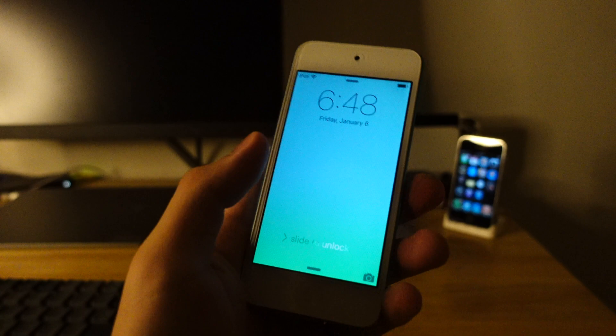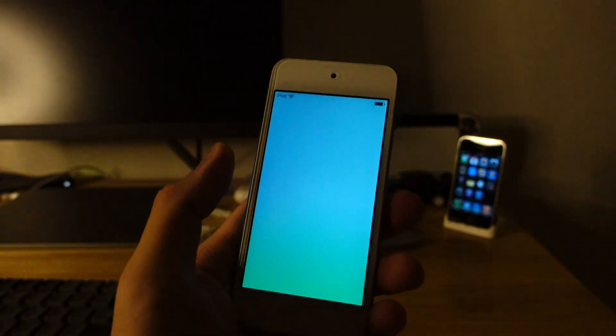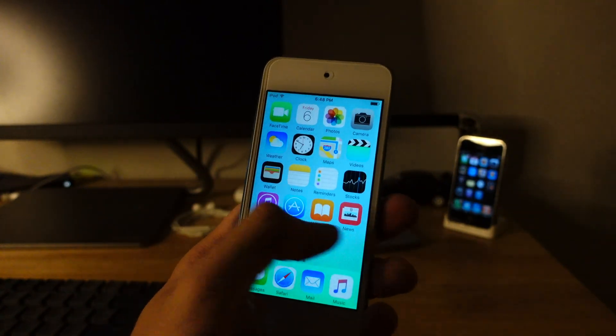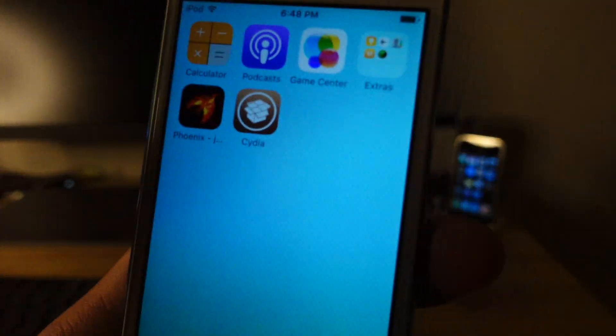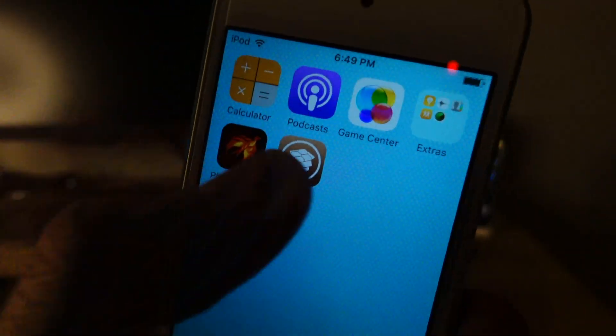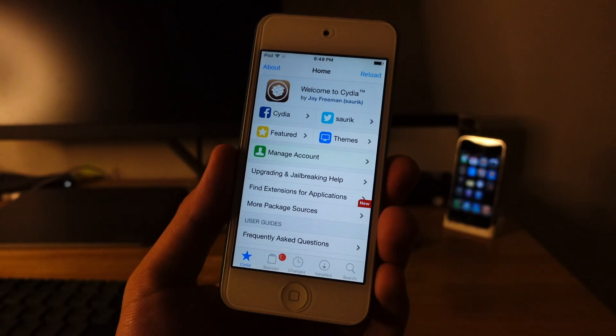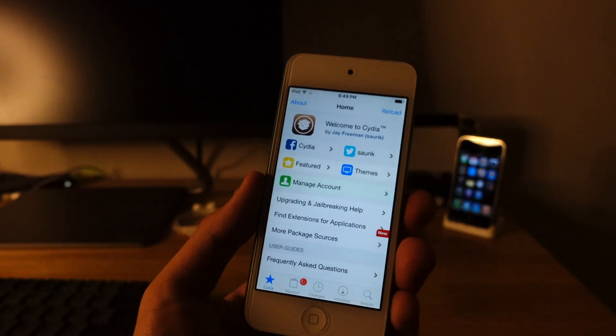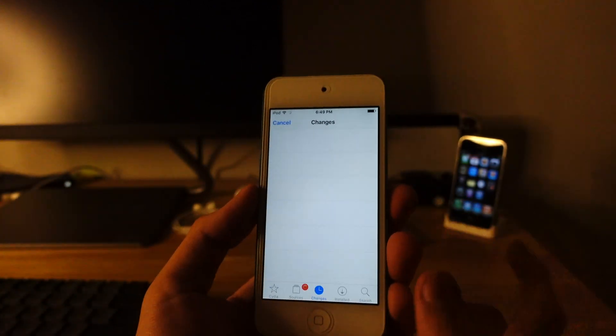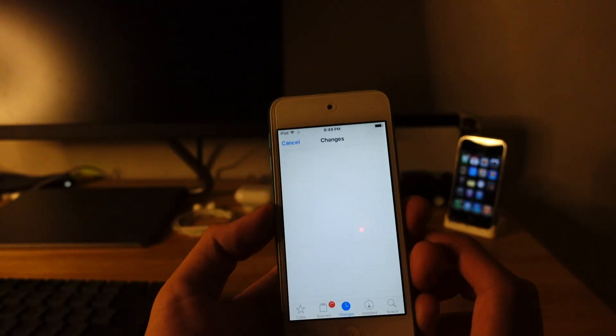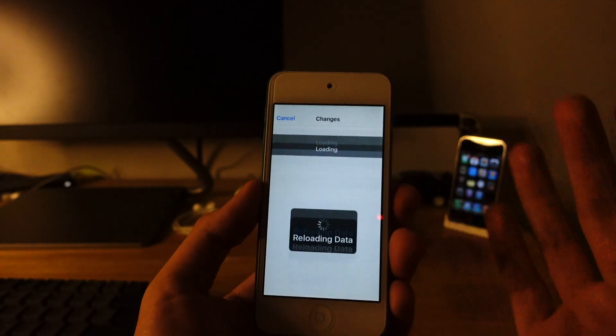There we go. So select to unlock. And there you go. You got Cydia right here. And here you go. This is Cydia. I would recommend update the Cydia stuff.